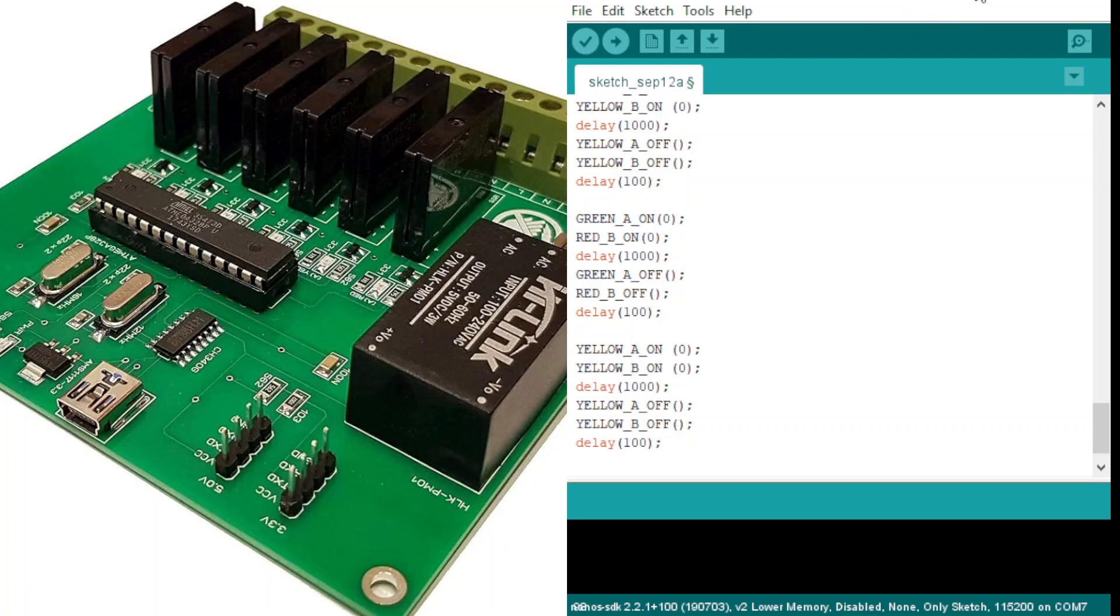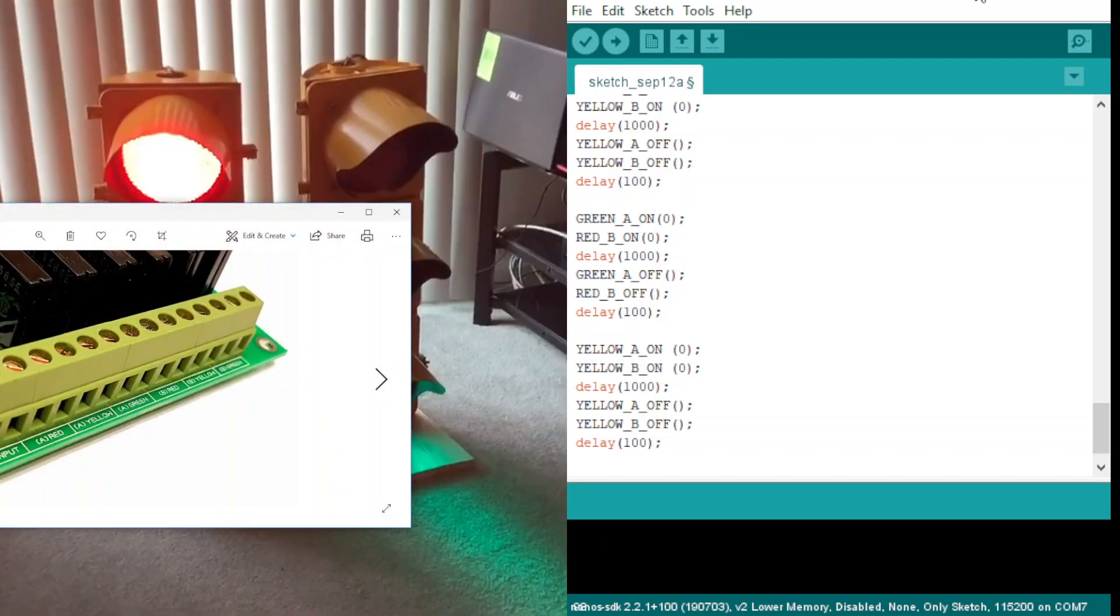And here, let me show you the other side of the controller.